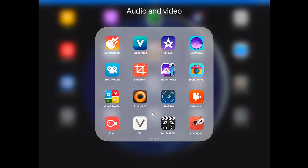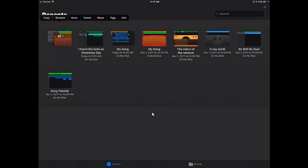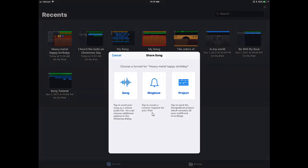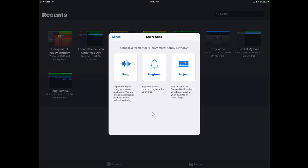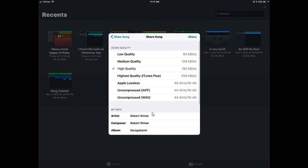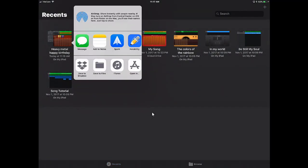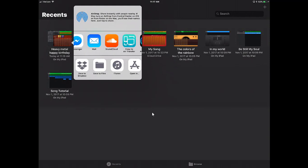So one more time, just to go through it. When you get into GarageBand and you have your songs, tap and hold. So it'll bring up the menu. Tap on Share. Tap on Song. Whatever quality, I would suggest keeping it at high quality. Tap on Share.